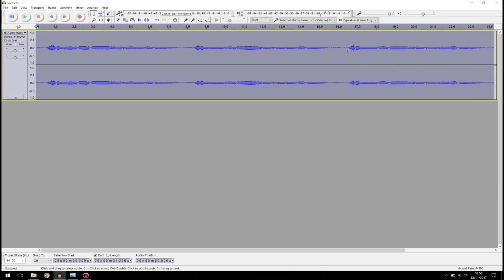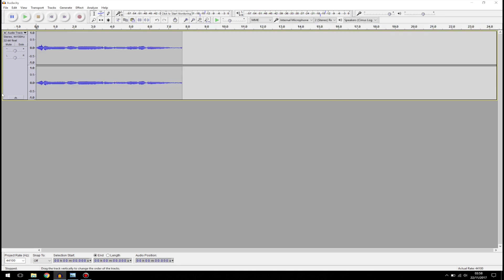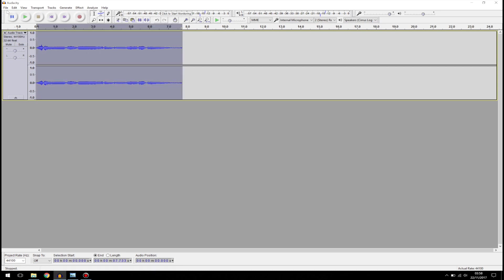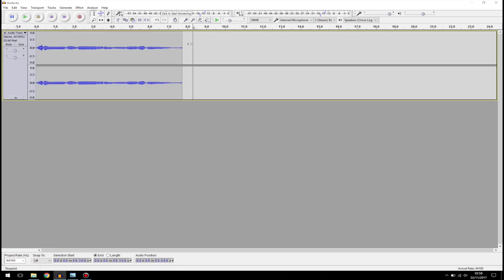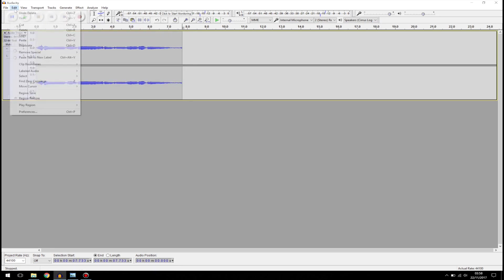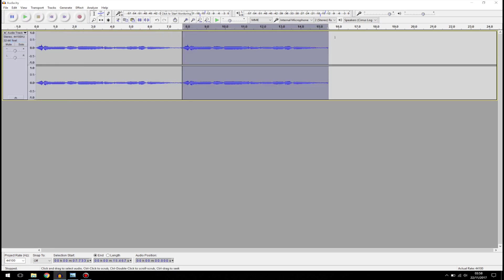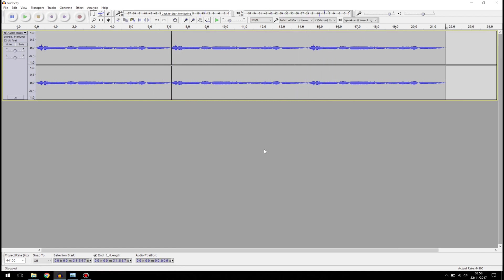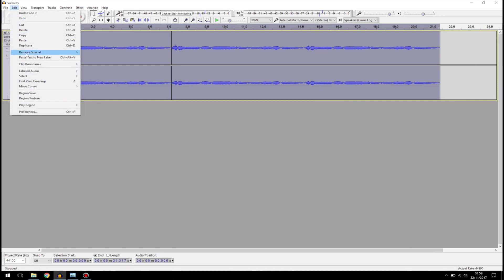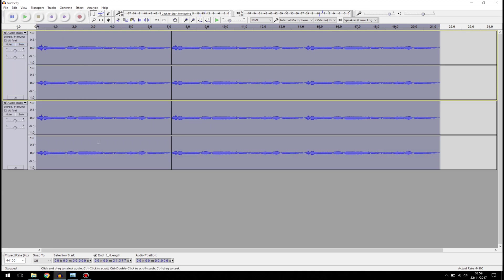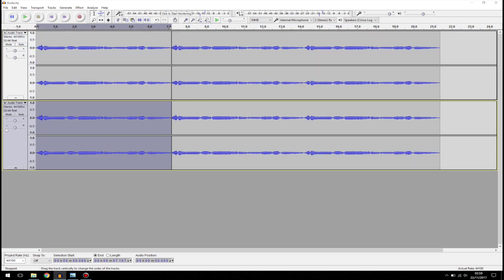I'm going to take the last bit because that's the one I think sounds right. I'm going to copy that and paste it again. Next, I'm going to duplicate this track. To duplicate, go to Edit and go ahead and duplicate the track.